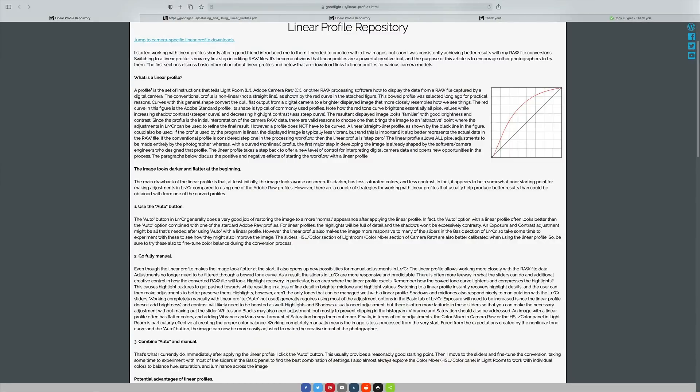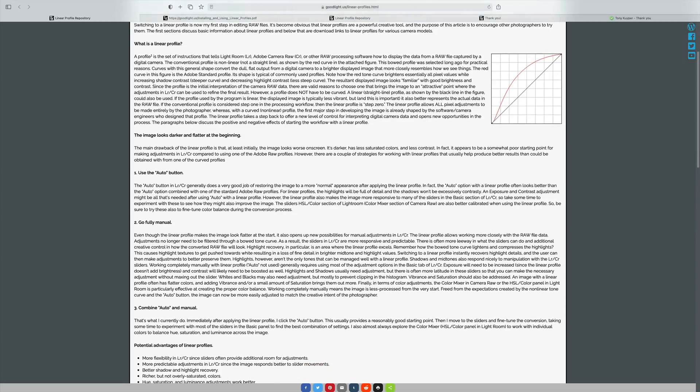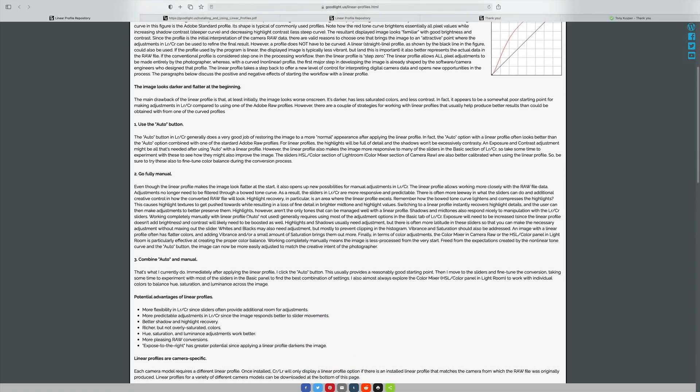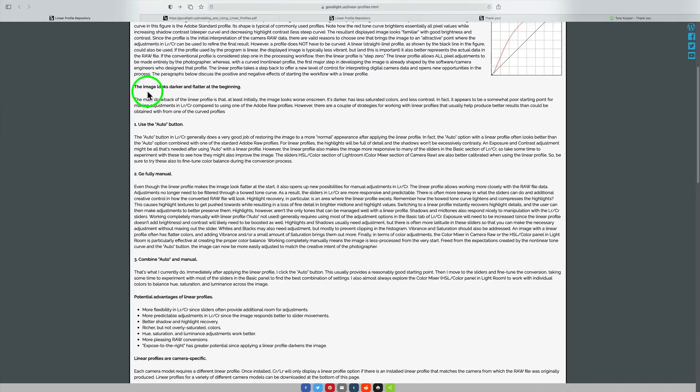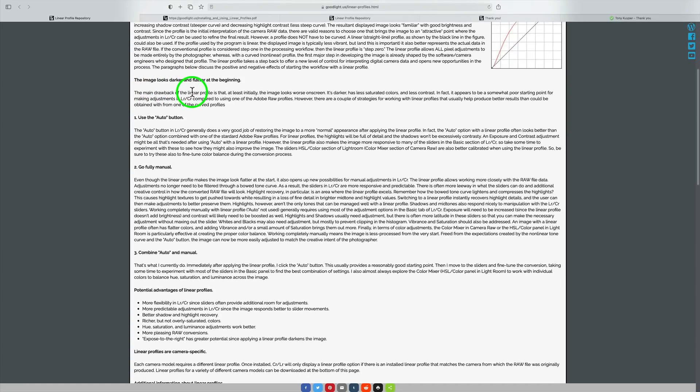We know that a profile is a set of instructions that tells Lightroom or Adobe Camera Raw how to display the data from a raw file. If we go further on down this list, we can see different things here. I'm not going to go over everything here, because I'm going to actually demonstrate in the video. But you can go and read up on all this information. This next point says, the image looks darker and flatter at the beginning. When you see a linear profile, it's going to look different than what you're used to seeing. I'll demonstrate that shortly.